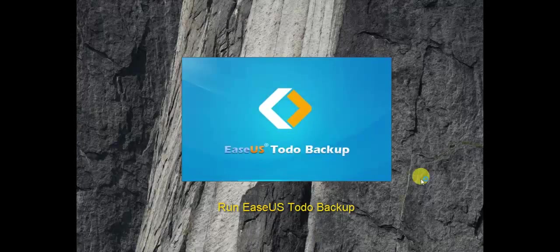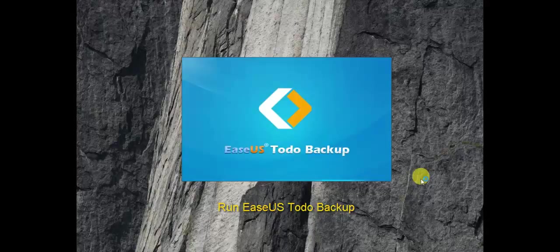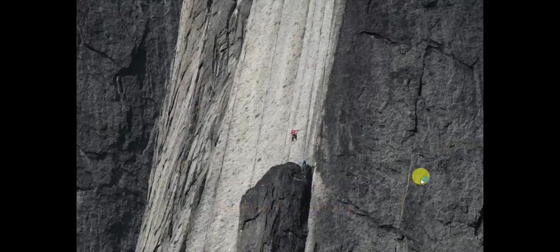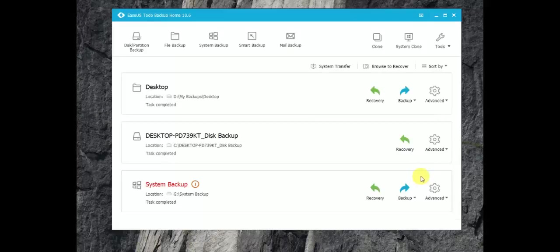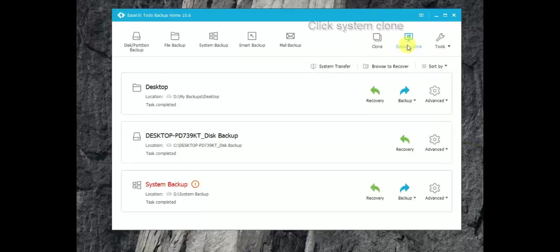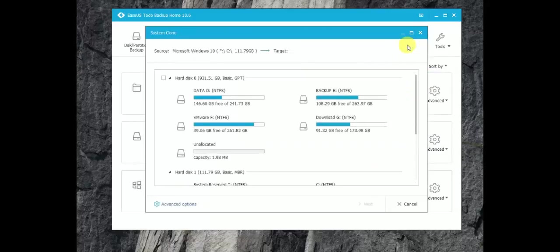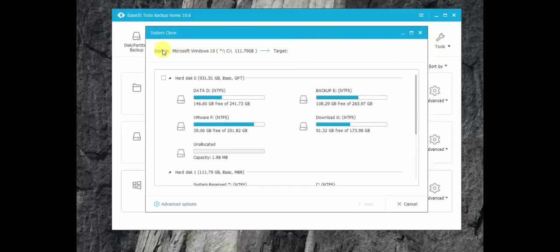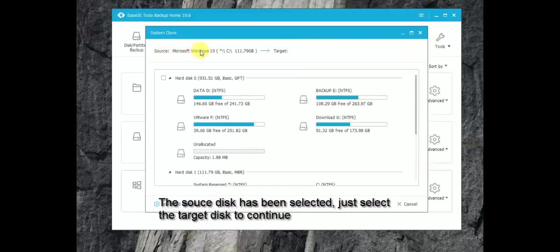And now it's time for ESUS to do backup to show you the magic. You just need to install and run it on the source machine and click the system clone option to start the process. The system boot related partition will be auto-selected as the clone source, and you just need to select the new hard drive as the target.